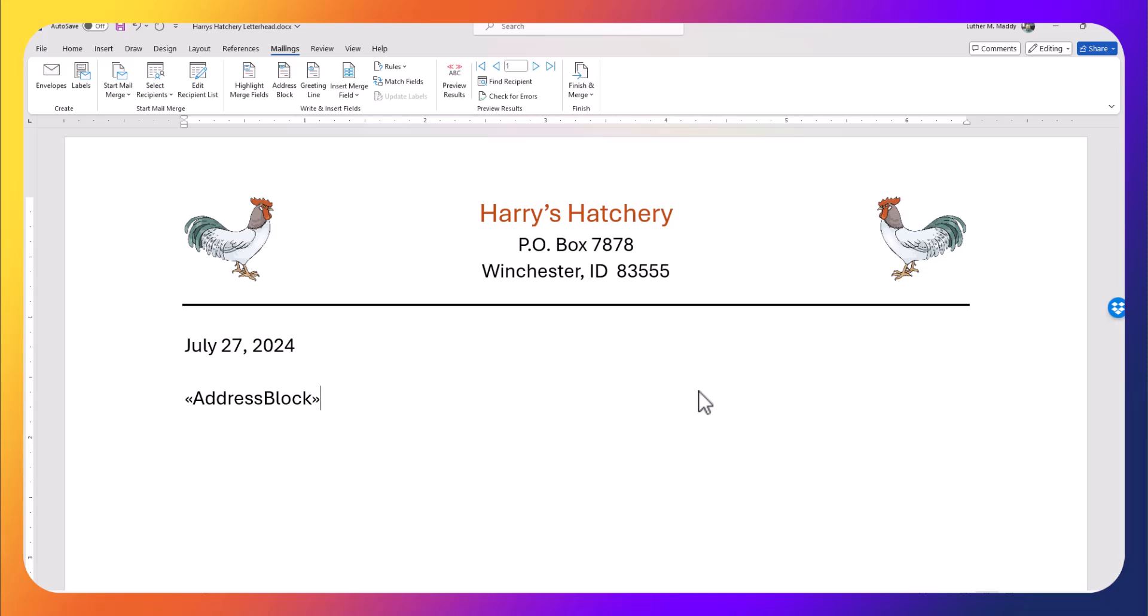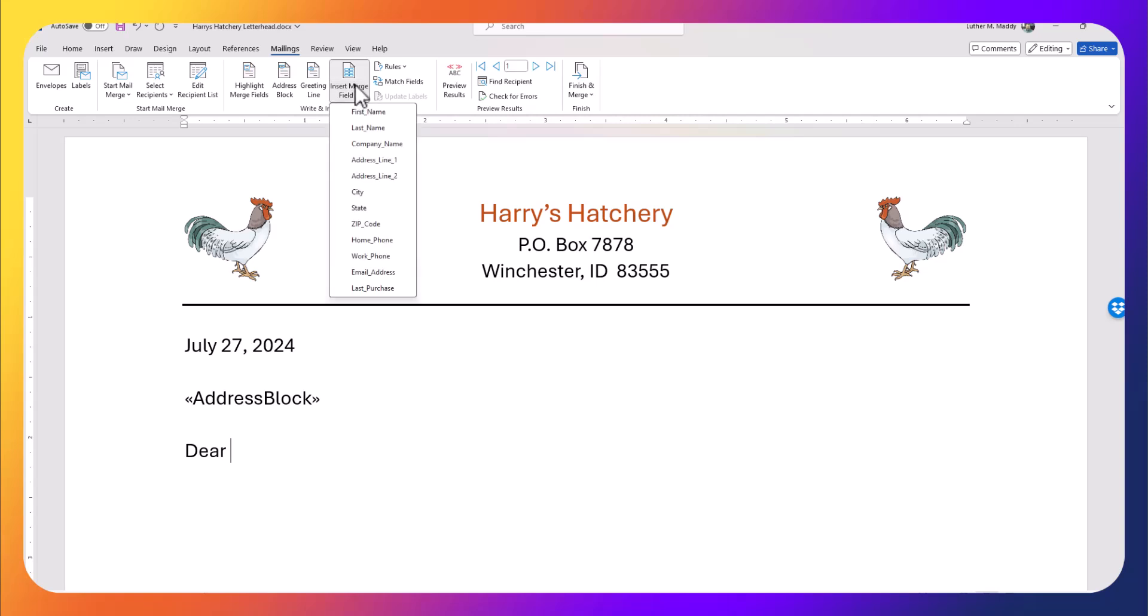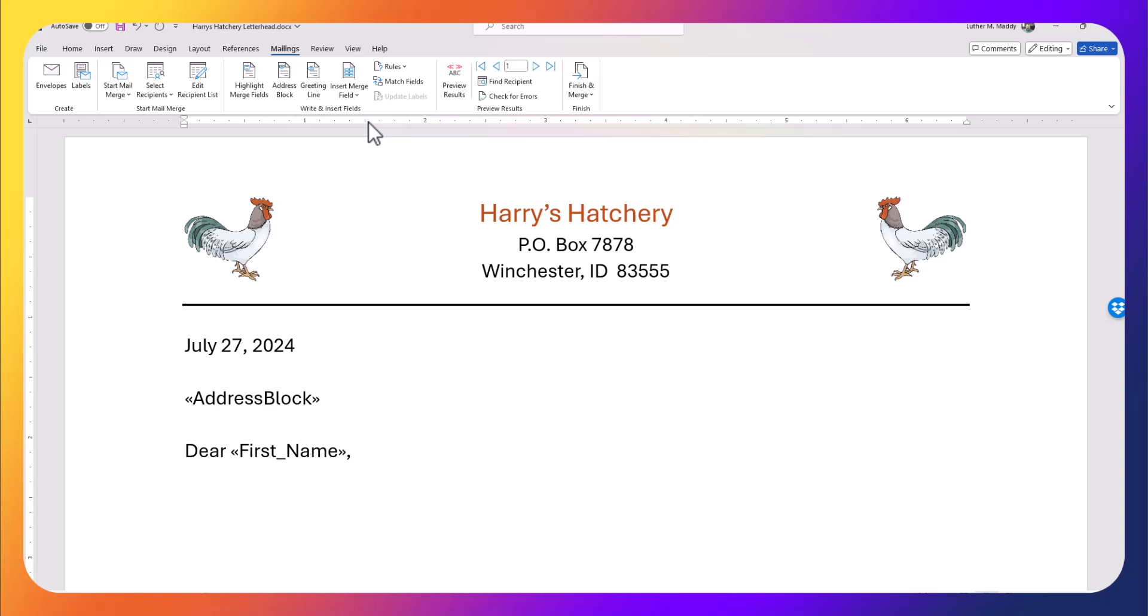I'll drop down a couple lines and put in 'Dear.' Now if I just wanted to call them by first name, I do have a greeting line here, but I'd like to just bring in the first name. So we have 'Dear Josh,' 'Dear' whoever it is.